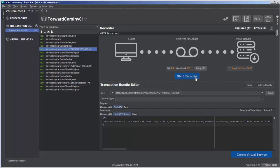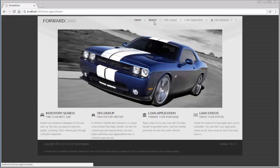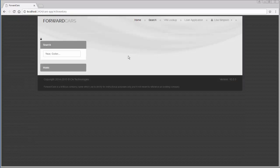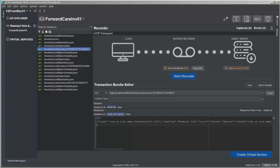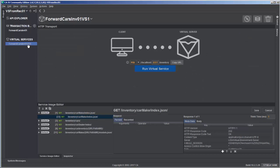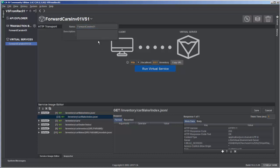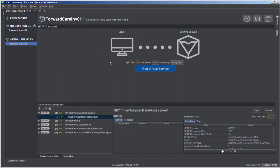At this point we should be good, so I'll go ahead and stop the recorder. Coming back over to Forward Cars, clicking Home and Search, we can see it's no longer communicating with the recorder and the screen is blank. Everything looks ready, so let's click 'Create Virtual Service.' Our virtual service has been created — it has the name of the bundle with 'VS1' appended. We can rename it, delete 'VS1', and give it a description: 'Cars inventory data captured by recording.' We can see the transactions have been processed and optimized.